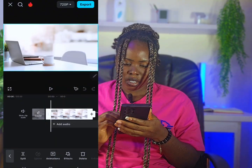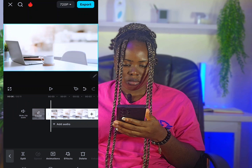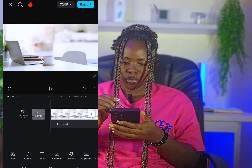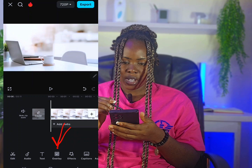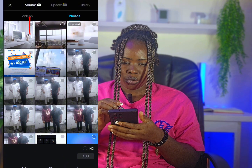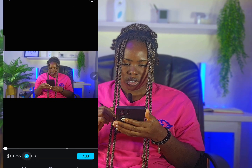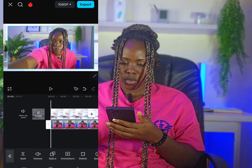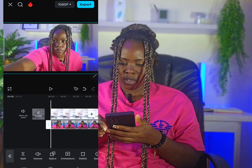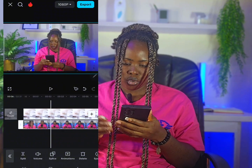Click on the background and use the drag button to stretch it to the desired length for your video. Next, click on Add Overlay, then click Add Overlay again and select Video. Choose your recorded video from your gallery and place it properly on top of the background.